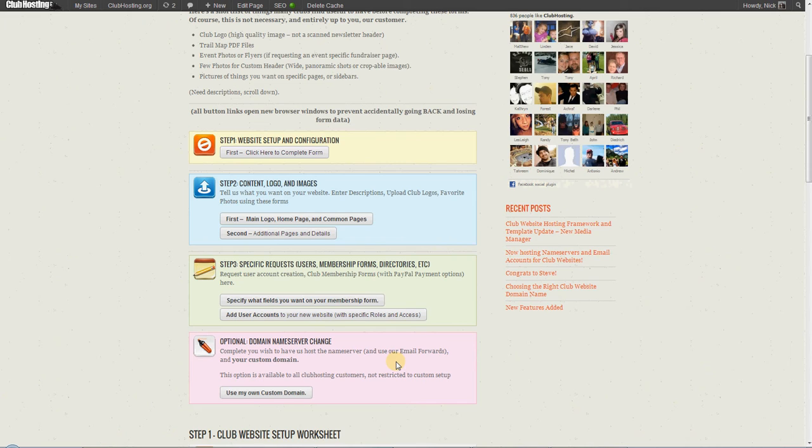But yet you can still provide the most important thing that club members want to see, such as upcoming events, club news, and trail condition reports, for example, for a snowmobile club.